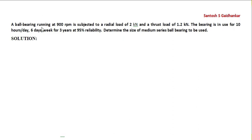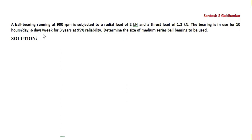A ball bearing running at 900 RPM is subjected to a radial load of 2 kN and thrust load of 1.2 kN. The bearing is used for 10 hours per day, 6 days per week. That day they cancel, it becomes 10×6 into week. For 3 years,